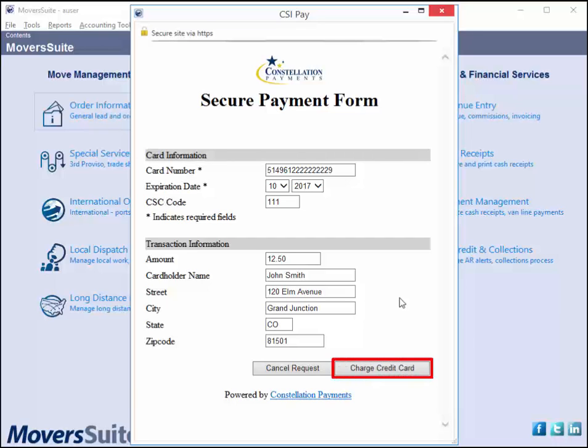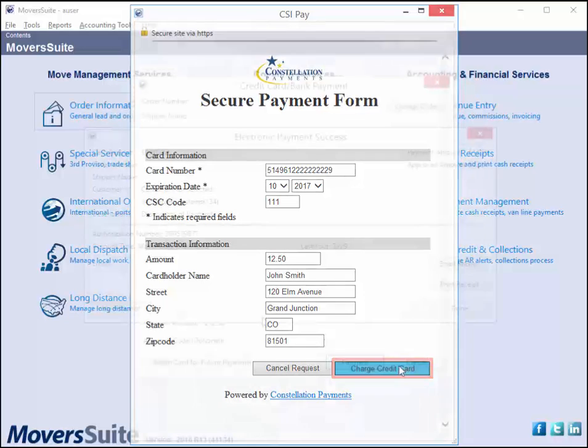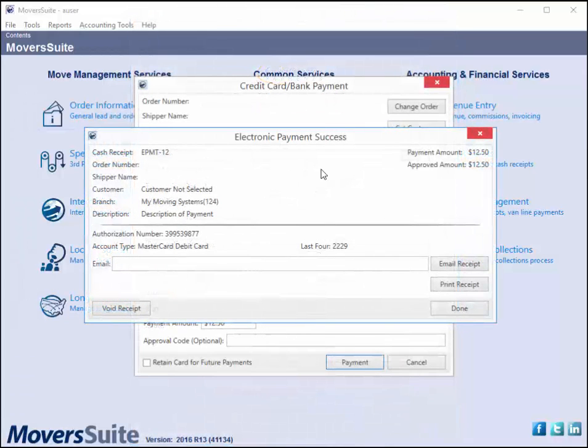If all looks good, press charge credit card to continue with your request. Once the request returns from the provider, you receive a confirmation screen. In this case, the payment was successful.